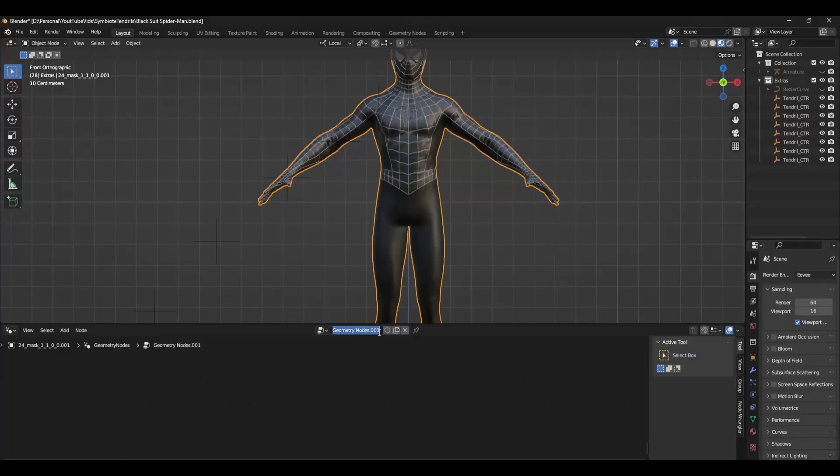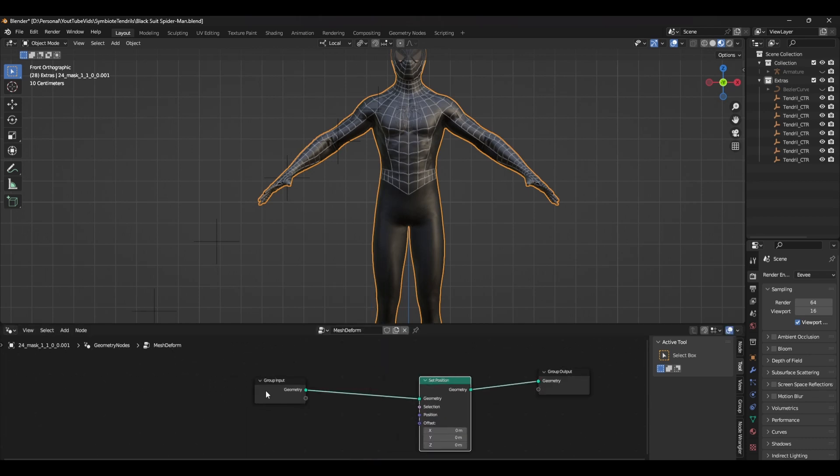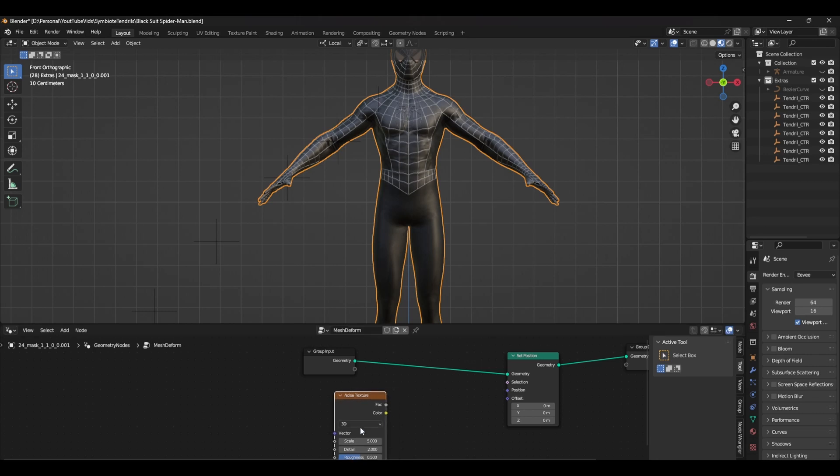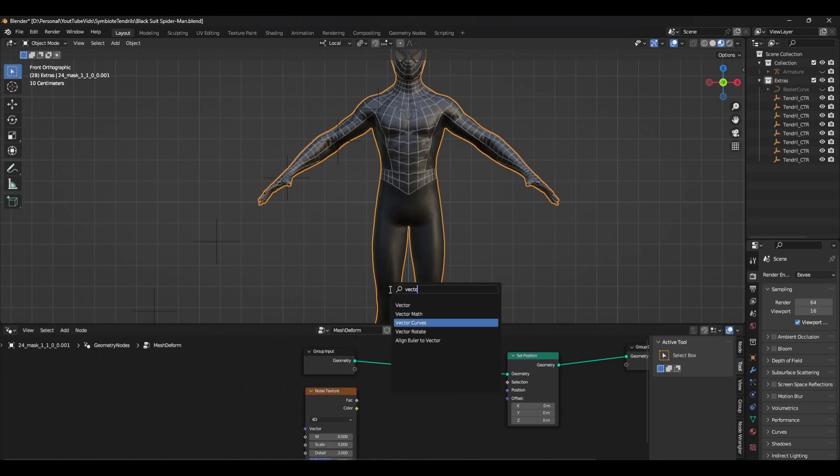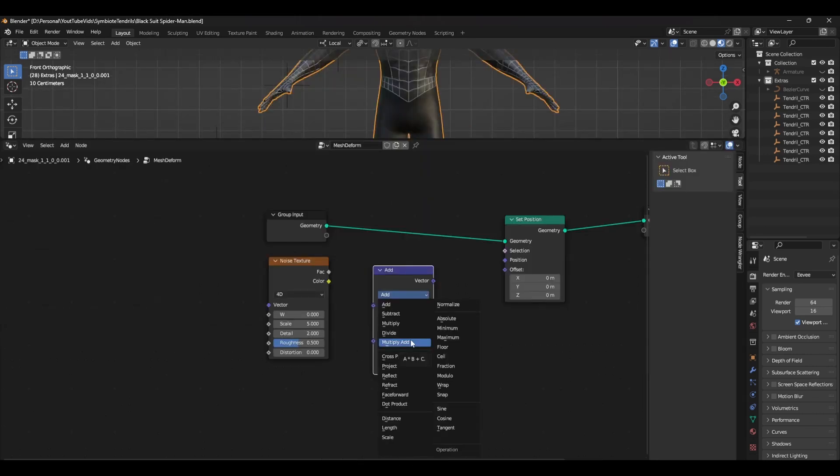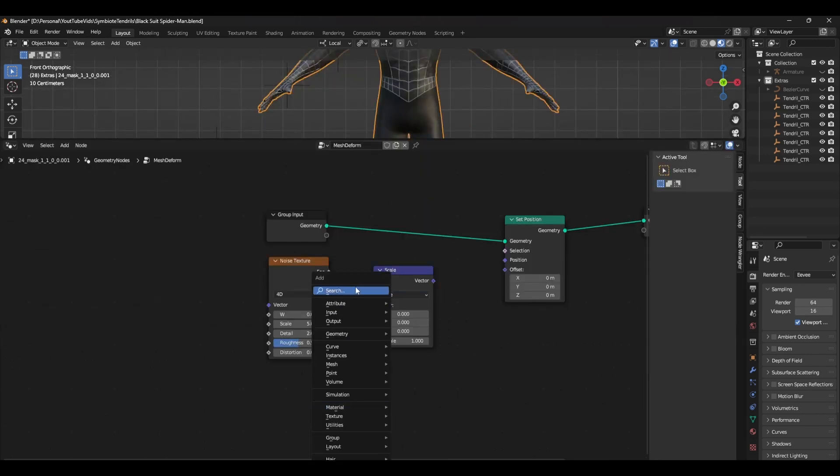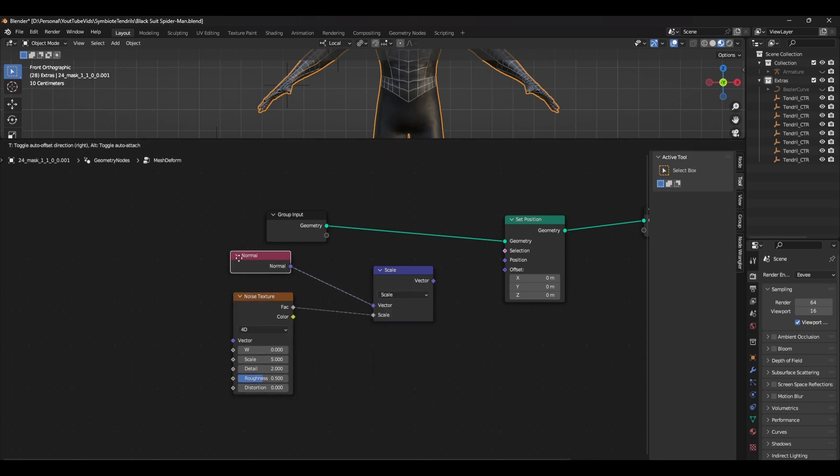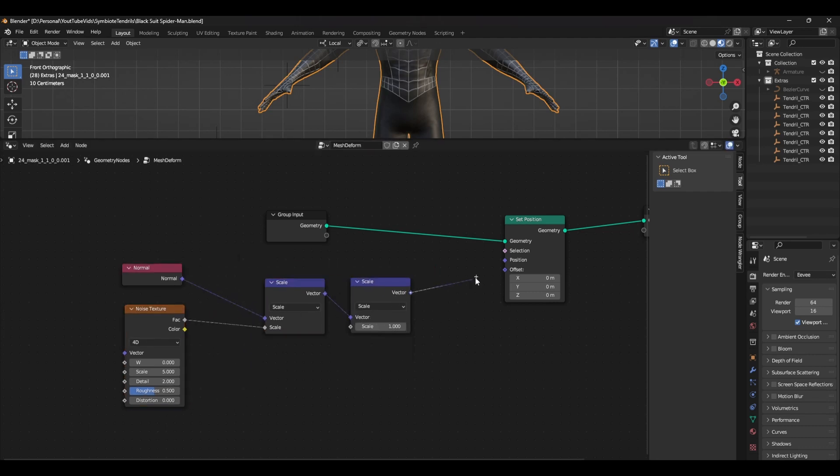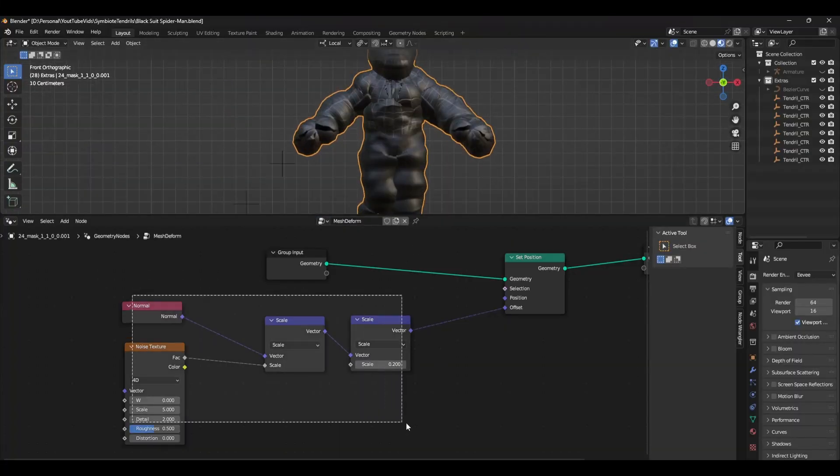For these deformations, you need to select the character mesh and create a new geometry node setup. Add a set position node and a noise texture. Set the noise texture to 4D and create a vector math node. Set this node to scale. In the vector input, add a normal node, and in the scale input, connect the factor of the noise texture. Duplicate the math node and connect both vectors together, and the output vector to the offset. You can now see that the noise is deforming our mesh. To change the scale of this, just adjust the scale value or the noise texture.